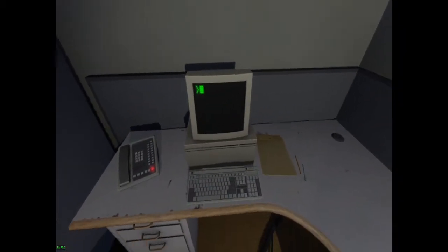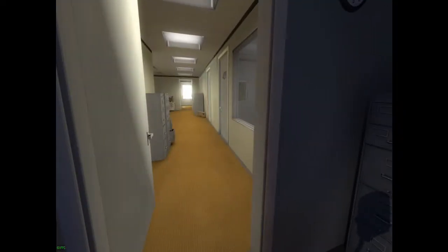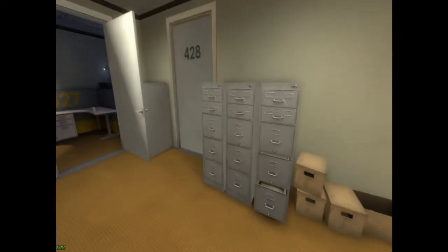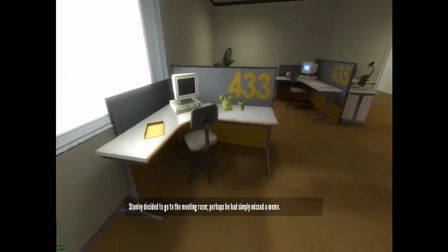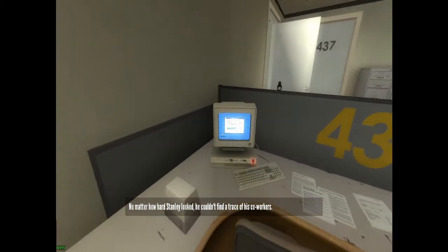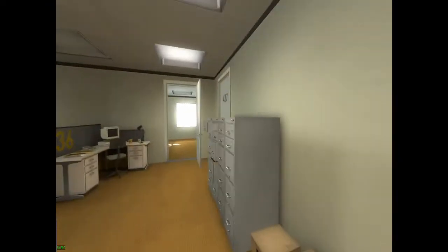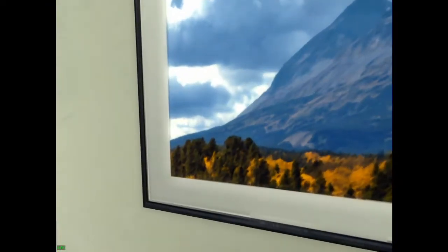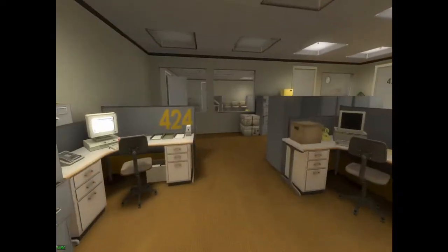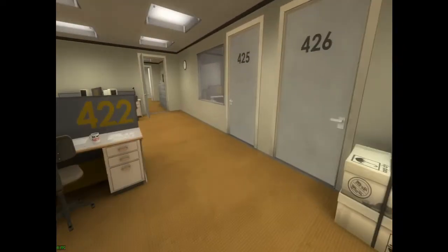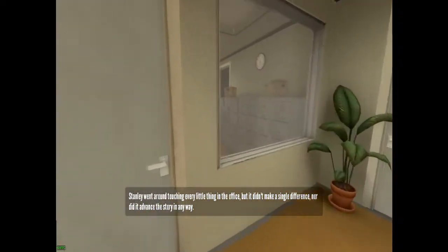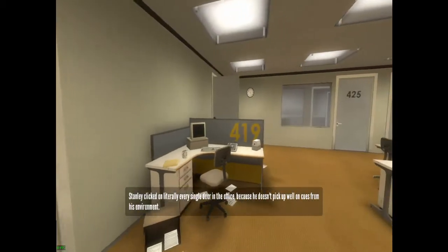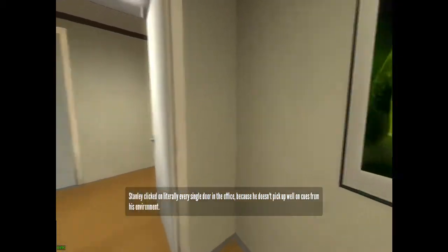All of his co-workers were gone — what could it mean? Stanley decided to go to the meeting room, perhaps he had simply missed a memo. What if I don't want to go to the meeting room? Stanley went around touching every little thing in the office, yes I did. Didn't make a single difference, nor did it advance the story in any way. And 420 literally every single door in the office.